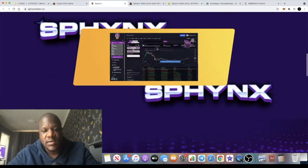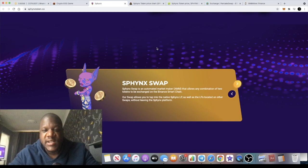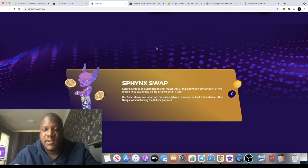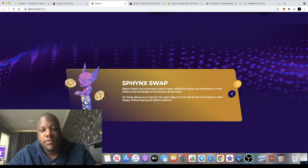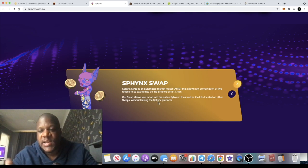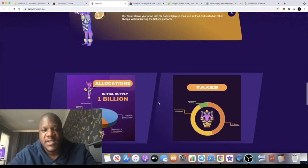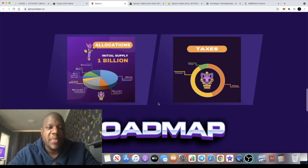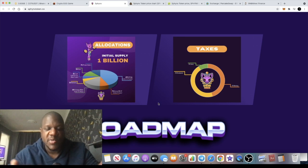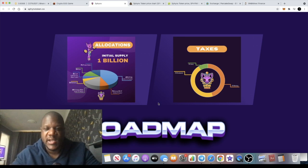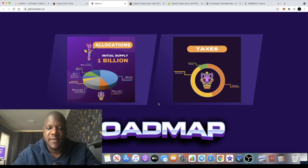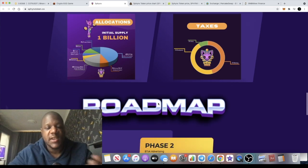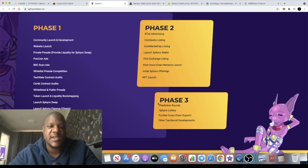Sphinx Swap is an automated market maker that allows a combination of any two tokens to be exchanged on the Binance Smart Chain. This swap allows you to tap into the native Sphinx LP as well as LPs located on other swaps without leaving the Sphinx platform. There's only a billion tokens in supply, as opposed to 100 quadrillion like we see in some meme coins. 1 billion divided by the market cap is going to give you a good projection of what your price expectancy can be for this token in the long run.